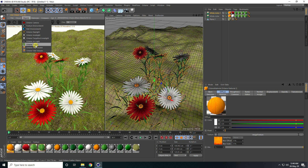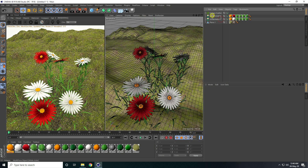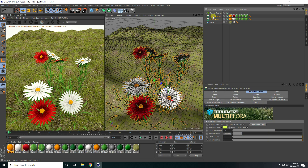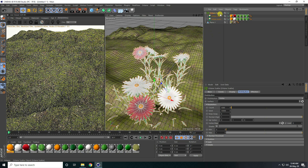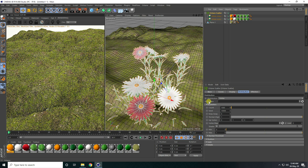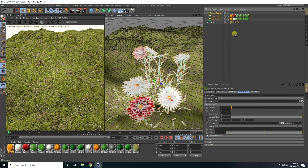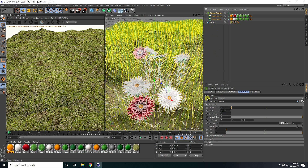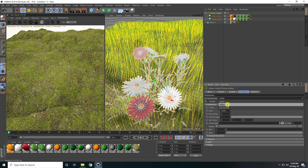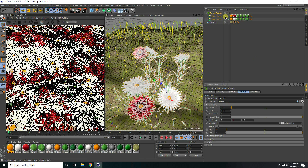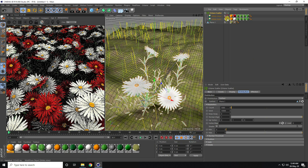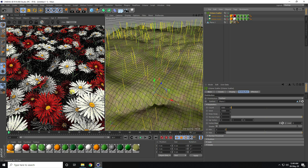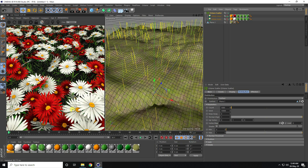Now go to Object and use Octane Scatter. Select all flowers and link them with the Octane Scatter. Select the surface, drag and drop the plane into the surface field, set distribution to Surface, and hide the original flowers from viewport and render. That looks really beautiful.